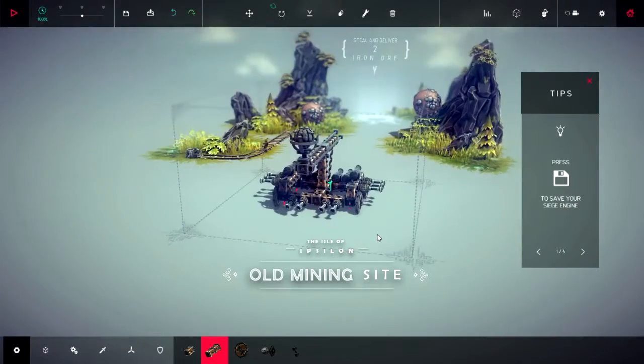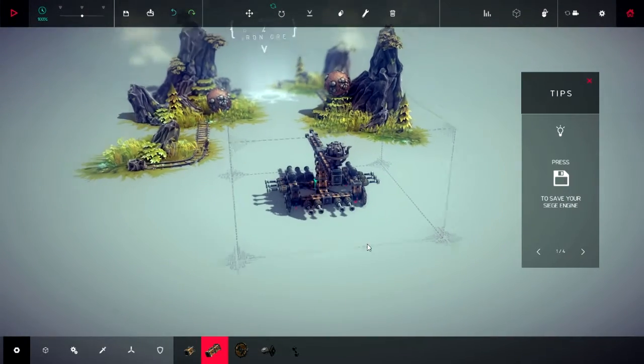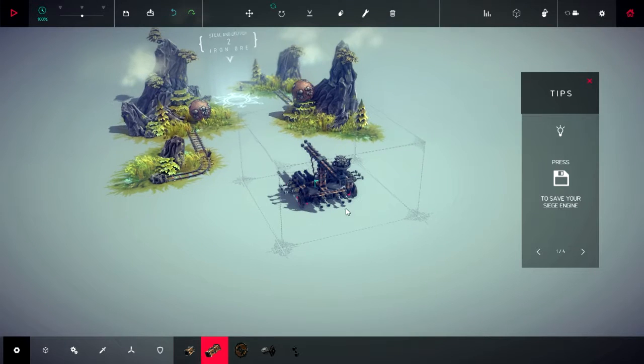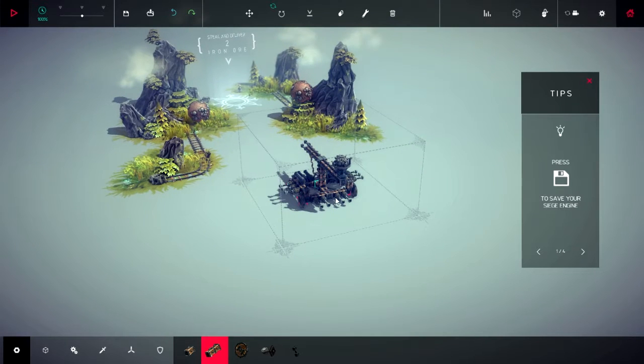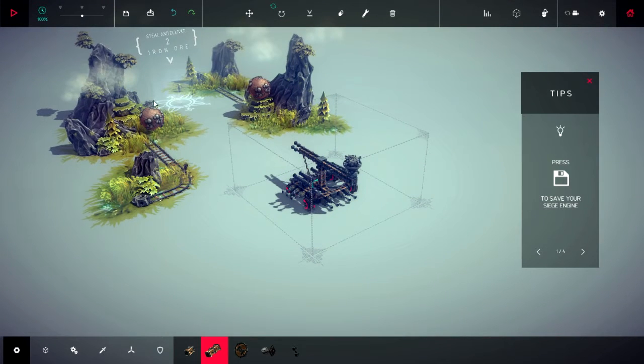We are on old mining site. So, there's two balls you've got to get them onto, sorry, iron ore balls. You've got to steal them and deliver them to the insignia.